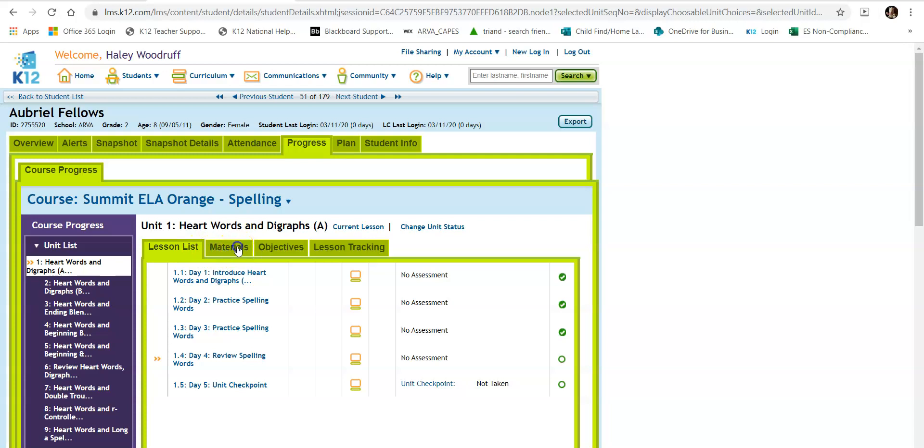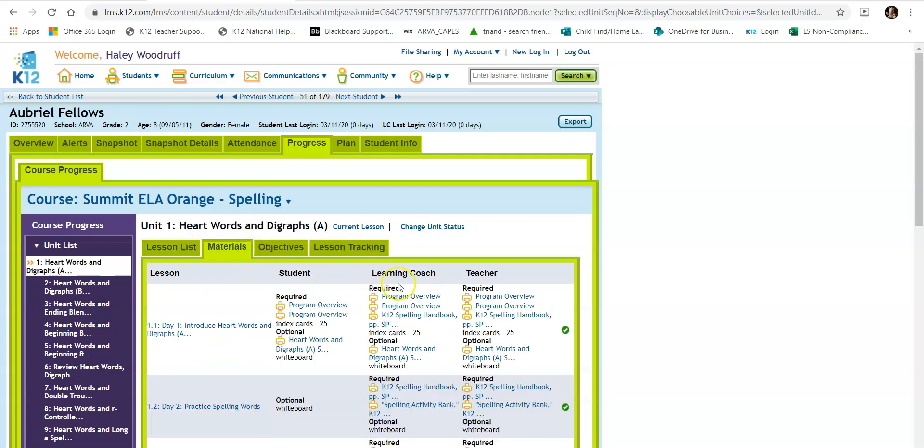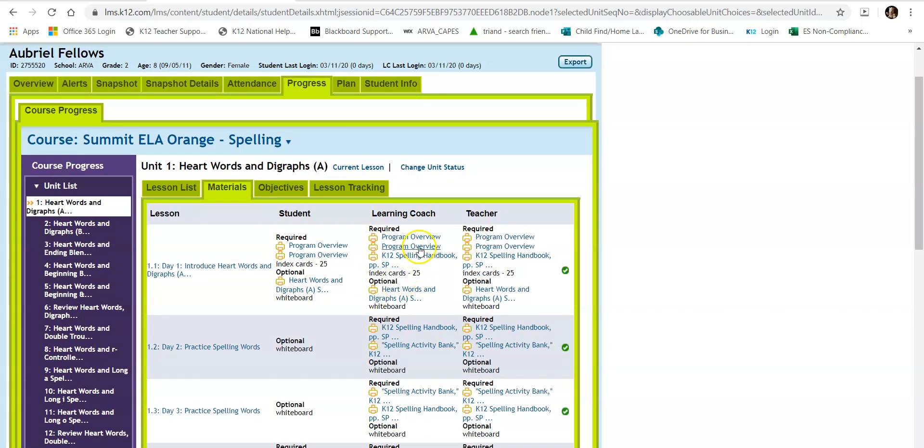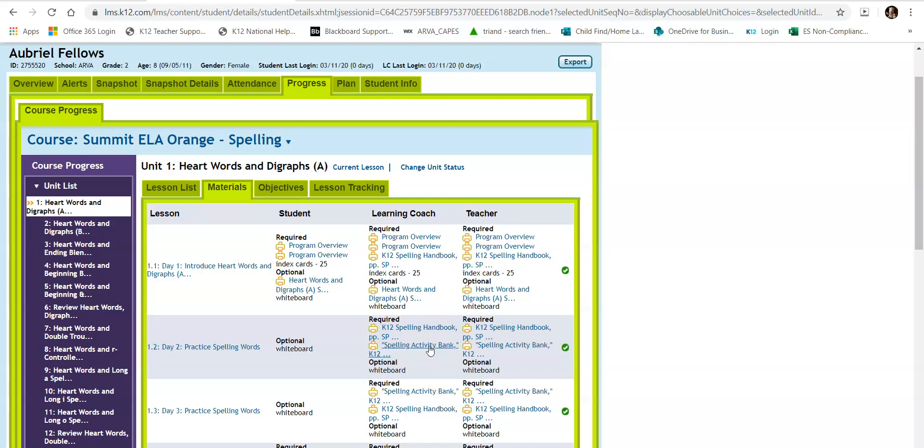What you would then do is come and click on materials. That is going to give you all of the materials that you could possibly need for the spelling lessons. Here it says spelling activity bank. I think that's what you're looking for for those bank words.